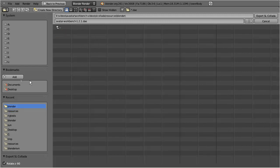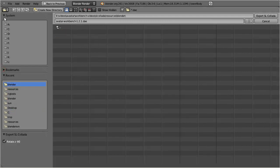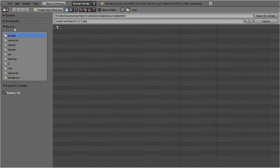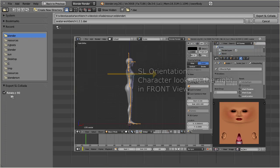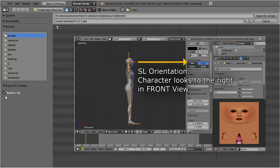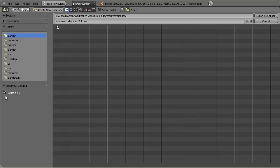Now we have to tell the exporter about the orientation of our character. Remember, our character orientation is already compatible to SL, so we do not need to fix the rotation. Hence, we have to uncheck the rotation checkmark in the lower left corner of the export panel.